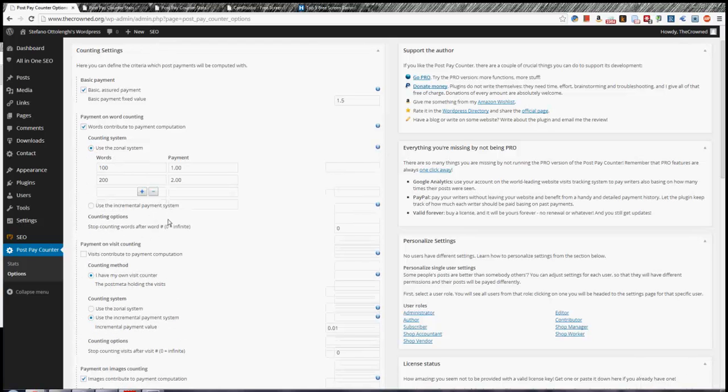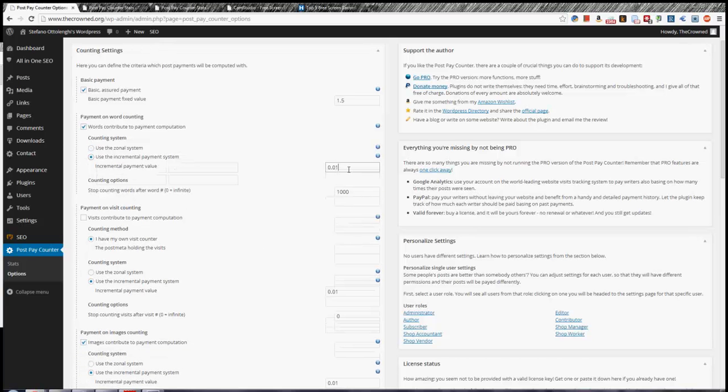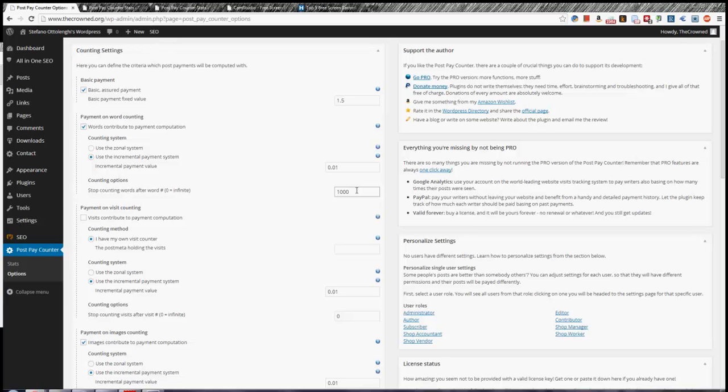You can set up up to 10 zones, but no less than two, because of course there needs to be at least one zone in the middle. These buttons allow you to add and delete zones quite easily. Now, if you want to put a limit on the maximum number of words that a post will be paid for, you can use this field, which says, for example, a thousand, it means there are not more than a thousand words would be paid.